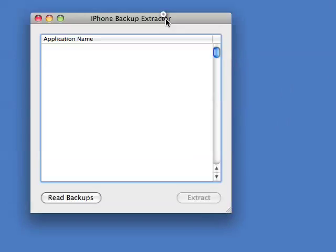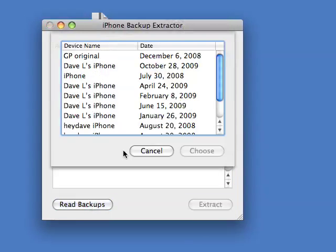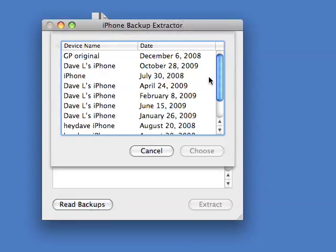It's going to give you this window and you're going to click Read Backups. You're going to see a list of some backups. iTunes does it a funny way where sometimes it saves one backup or sometimes it saves several backups if they're spaced out.